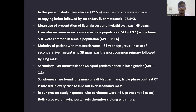Majority of patients with metastasis presented at the age group of 65 years. In case of secondary liver metastasis, GB mass was the most common primary, followed by lung mass. Secondary liver metastasis showed equal predominance in both genders with a male to female ratio of 1:1. Whenever a lung mass or GB mass is found, triple phase contrast CT is advised in every case to rule out secondary liver mets.